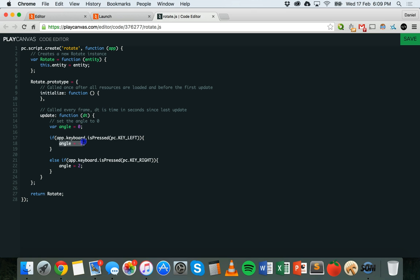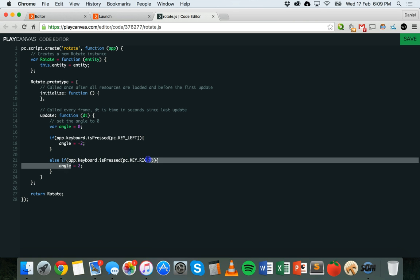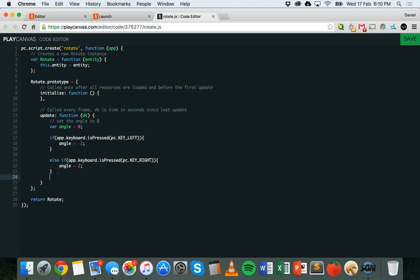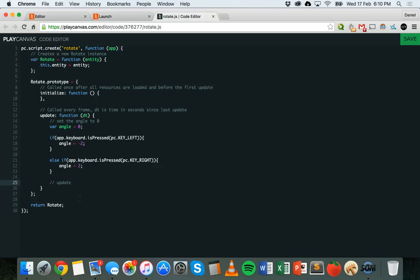So if the left key is being pressed, angle becomes minus two. If the right key is being pressed, then the angle becomes two. But at the moment PlayCanvas won't know what to actually do with this — the angle variable has been updated, but we haven't said what to do with it. So after the else if statement, make some more space inside the update function. I'll add a comment: two forward slashes on a line means you're adding a comment — just some information to explain the code. This line won't run, but it's useful to explain what's going on. We're going to update the angle of the box to make it spin on the y axis.